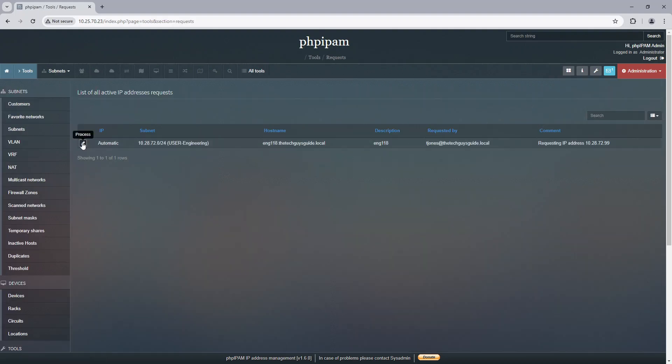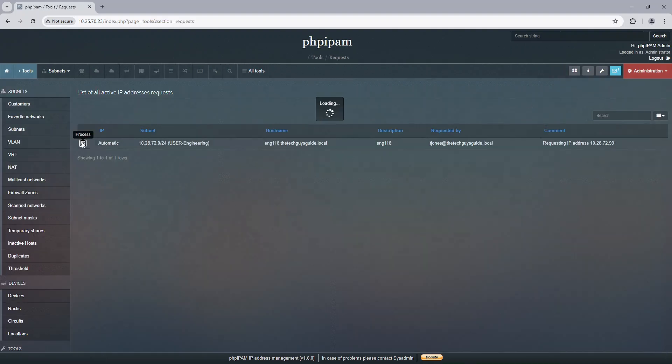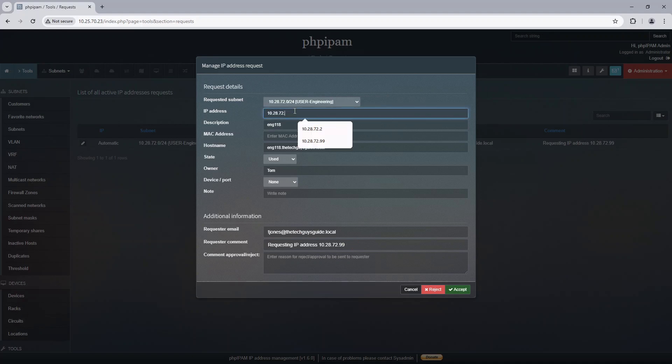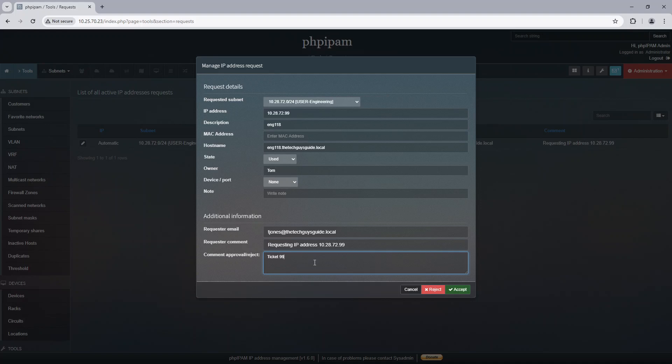So if I go in here and I look it up, this is what T. Jones requested, the device and everything. And it says he wants IP 99. Now I can actually edit this and select 99. I can put in a ticket number, let's say 999, that this was approved, and hit accept.